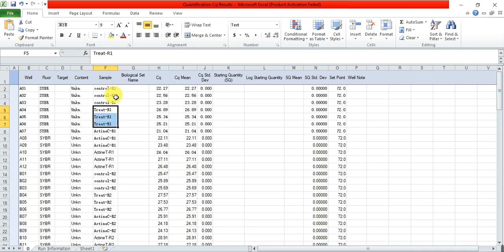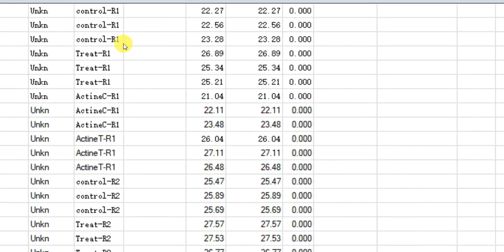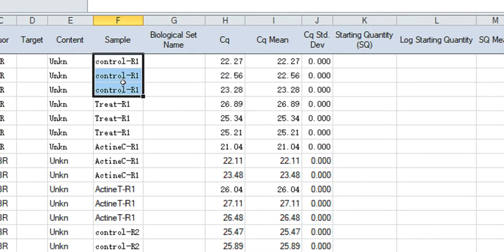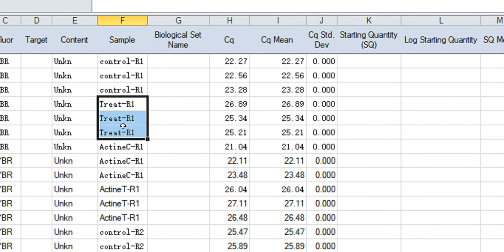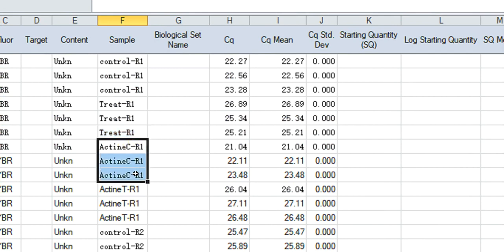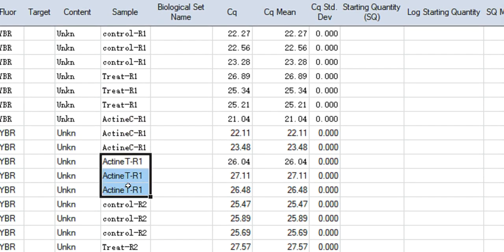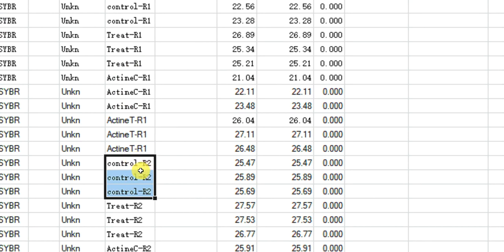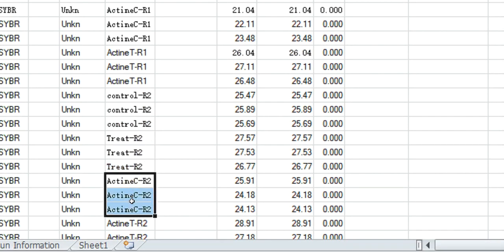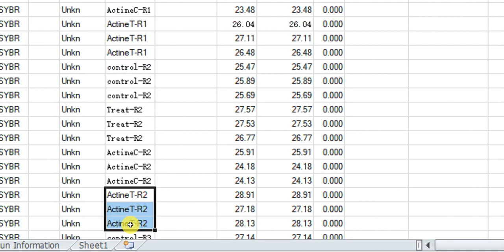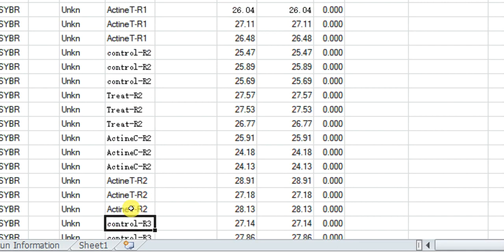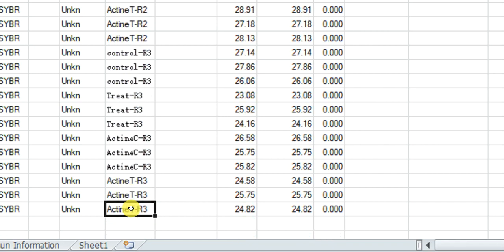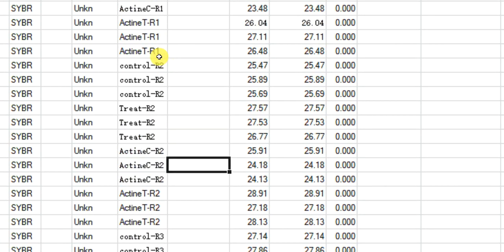These are R1, R1, R1 — these are the three technical repeats of each sample. These are the three technical repeats of the control, and these are the three technical repeats of the treatment. These are the actin with control and actin with treatment. This is replication one, replication two with three technical repeats of control and treatment, and then actin of control and treated sample. This is replication three.